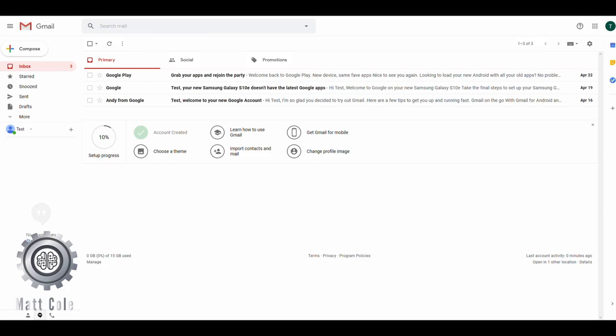There are basically a couple of ways that you can sign in to get into Google Docs. One way I showed you in a prior video, if you haven't already seen that, was registering for a free Gmail account. You can jump over there.